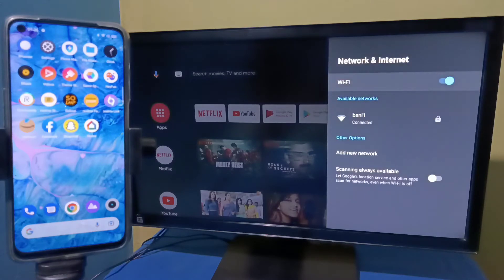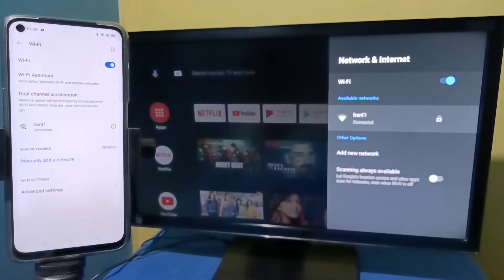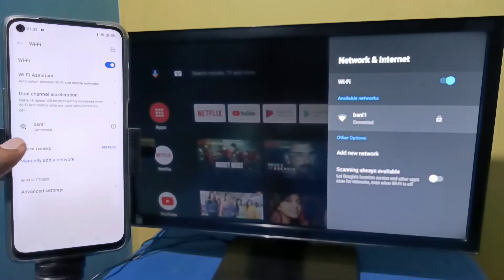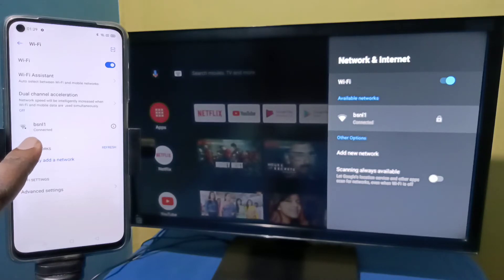And here in the left side you can see this mobile phone is also connected to the same Wi-Fi network bsnl1.